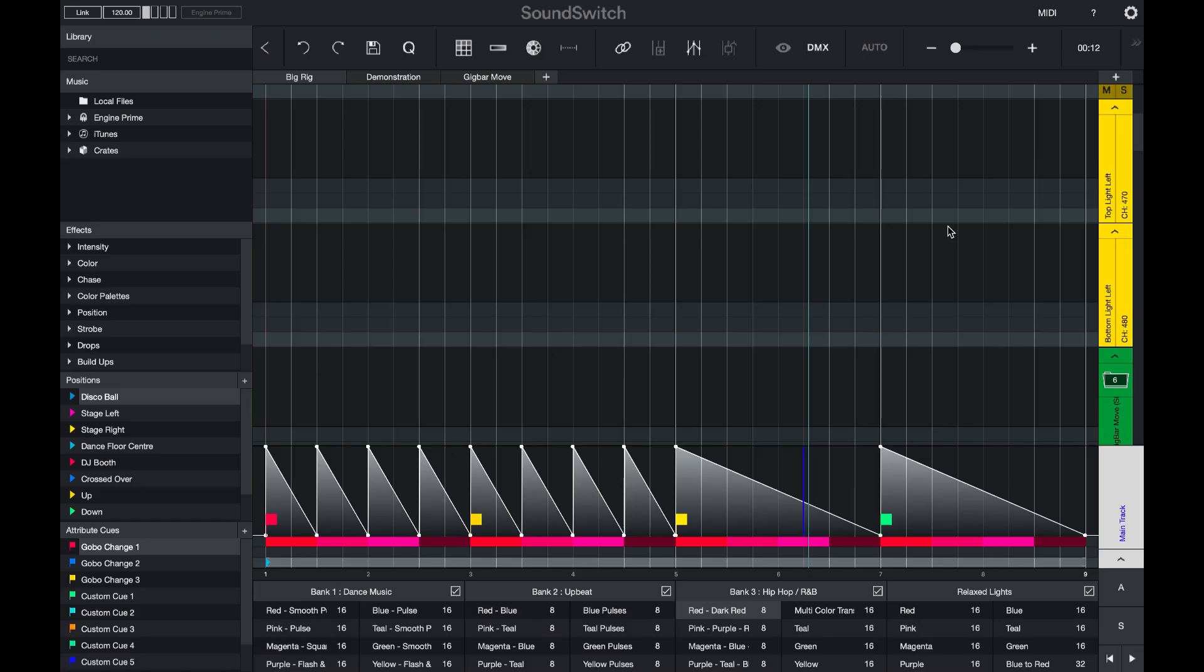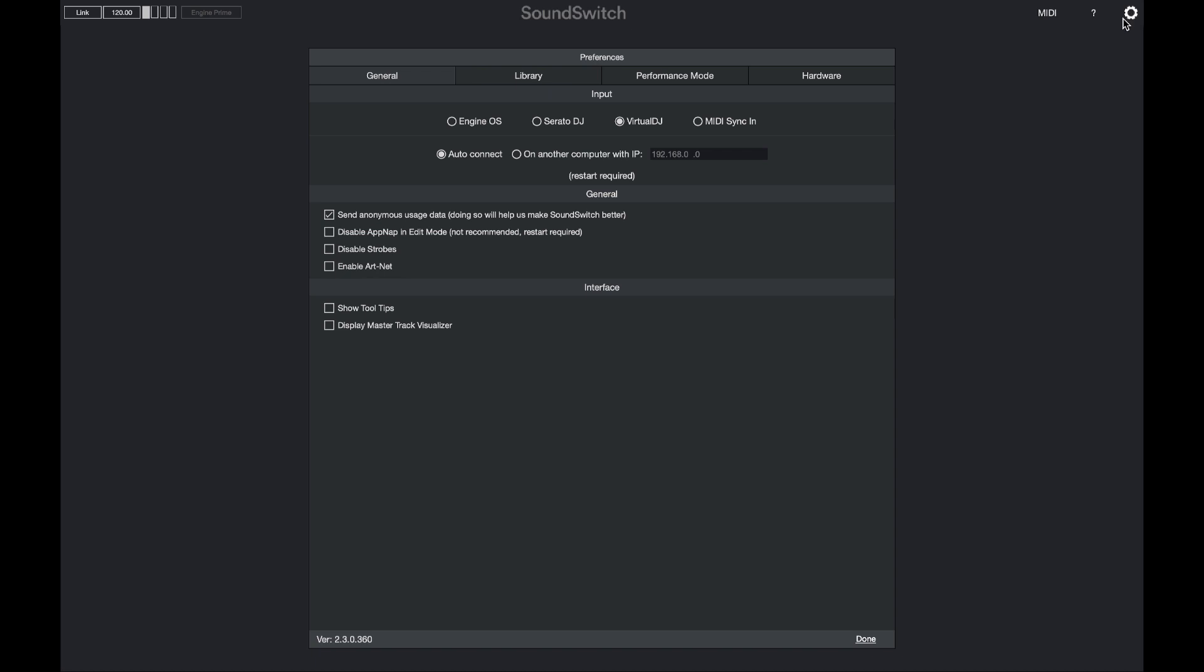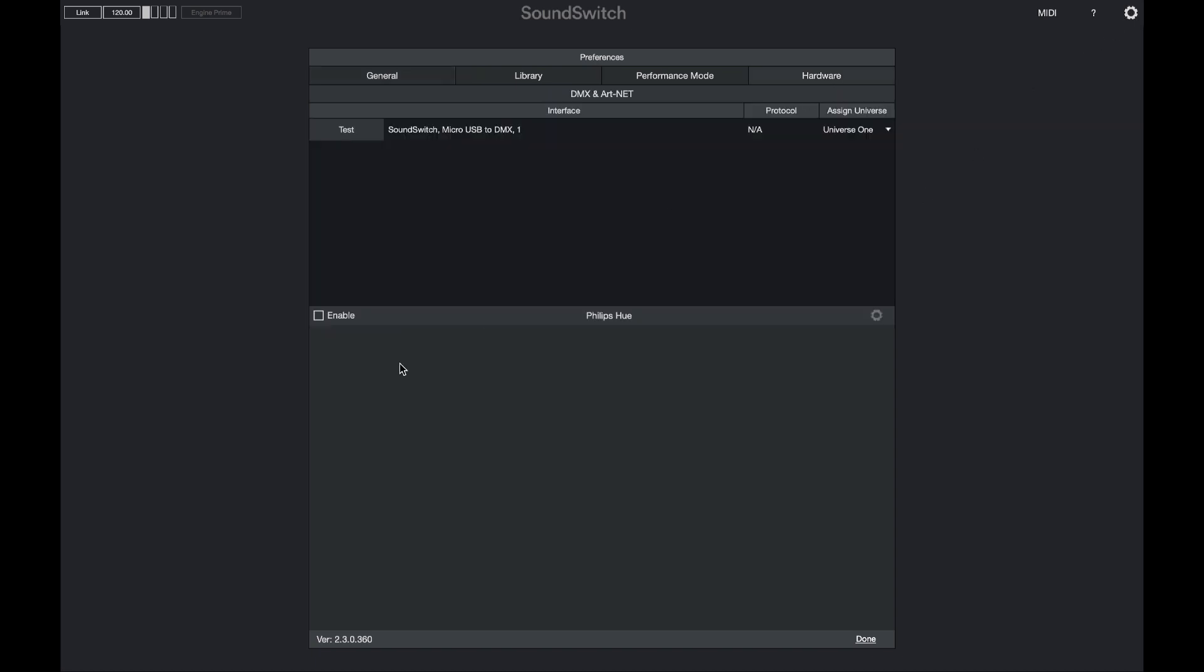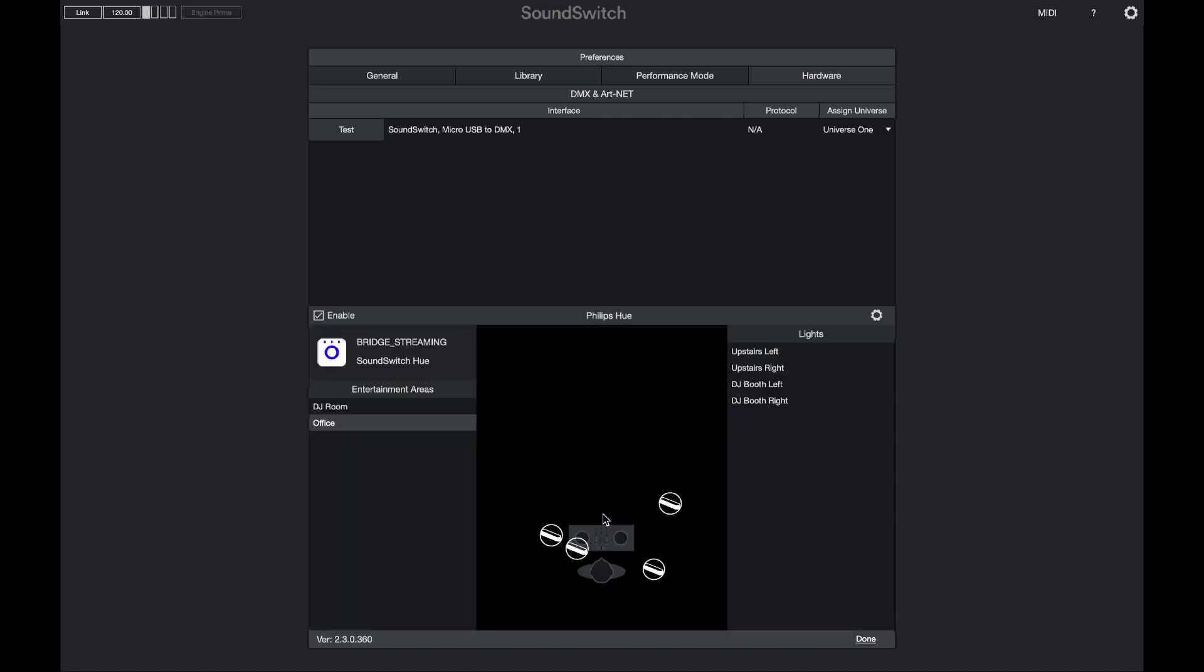We have also added the ability to connect to Philips Hue smart lights. Select the hardware tab, select enable, and then you can connect to your Philips Hue bridge. And your lights will be automatically discovered and shown on the screen.